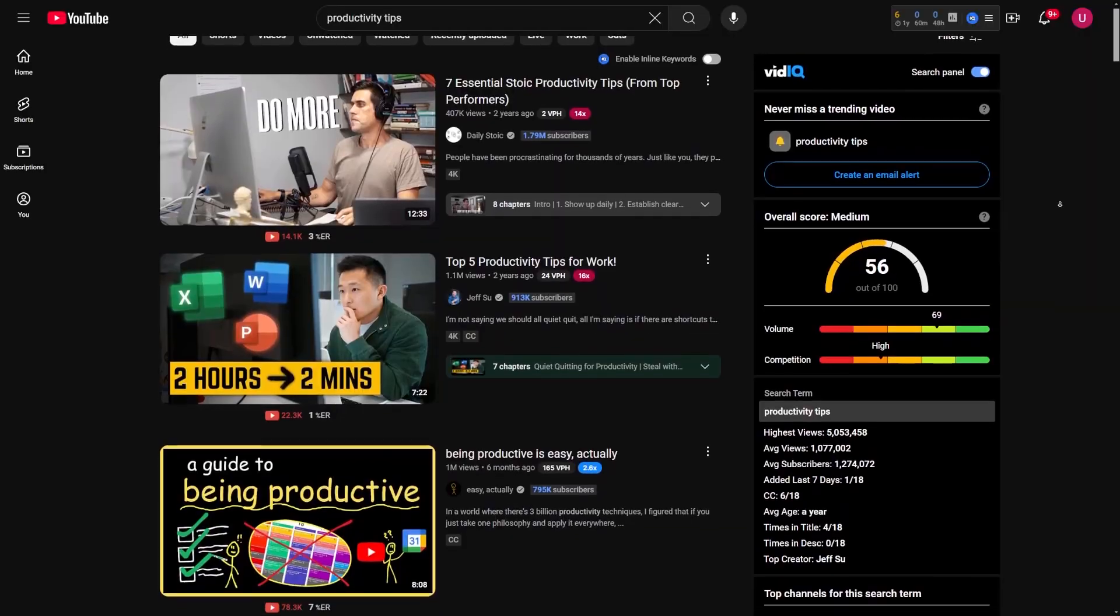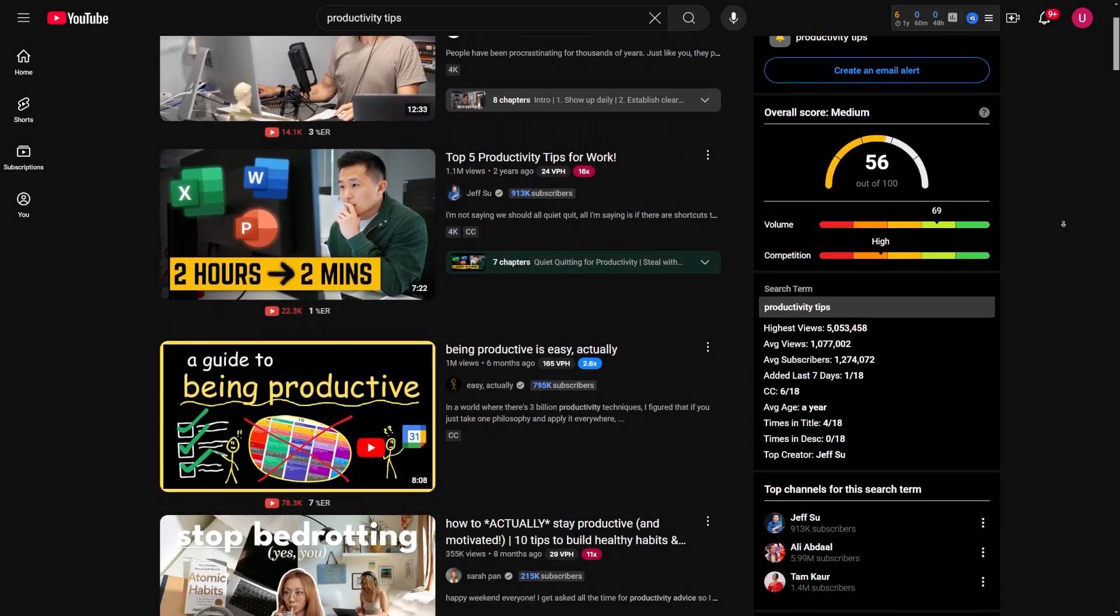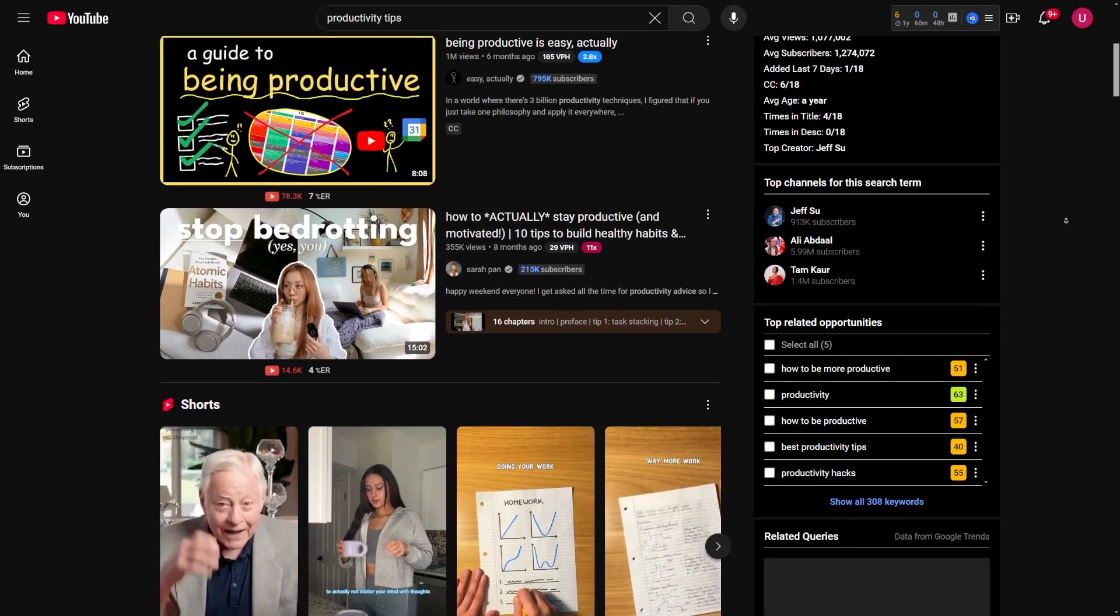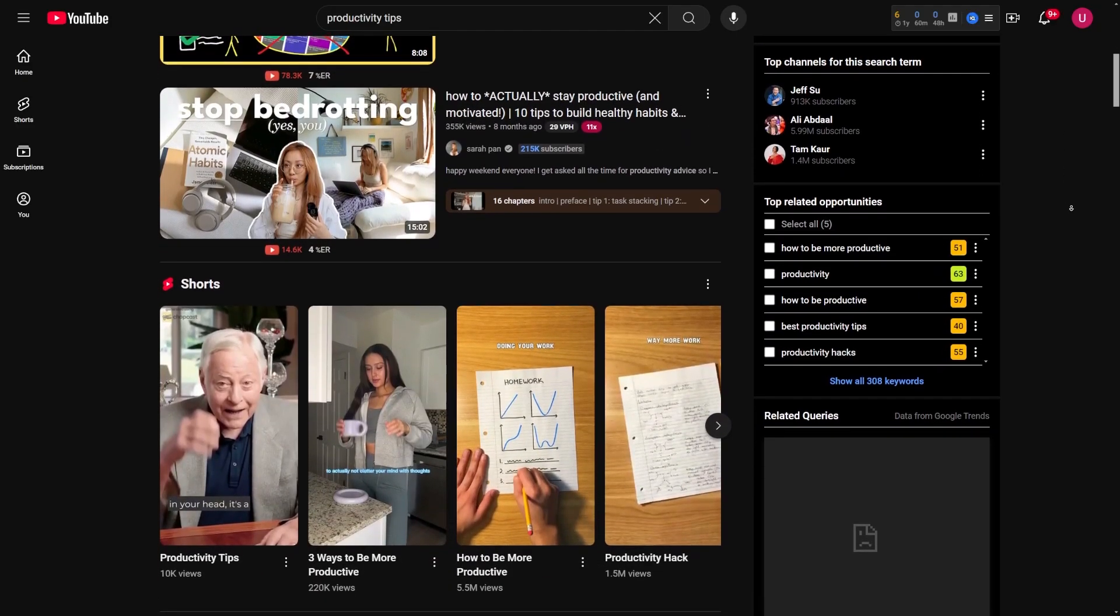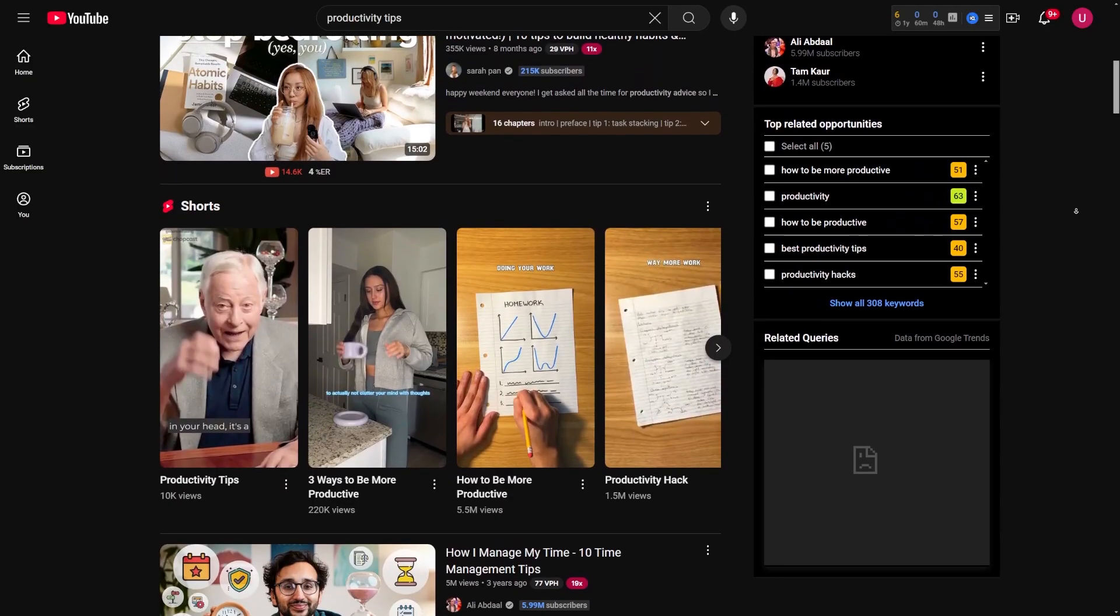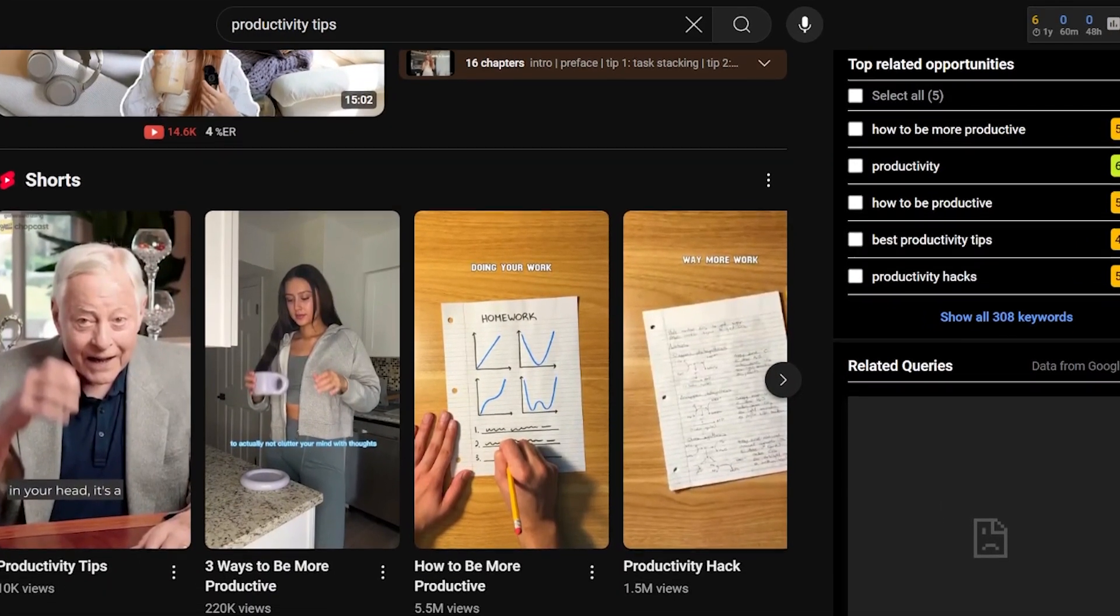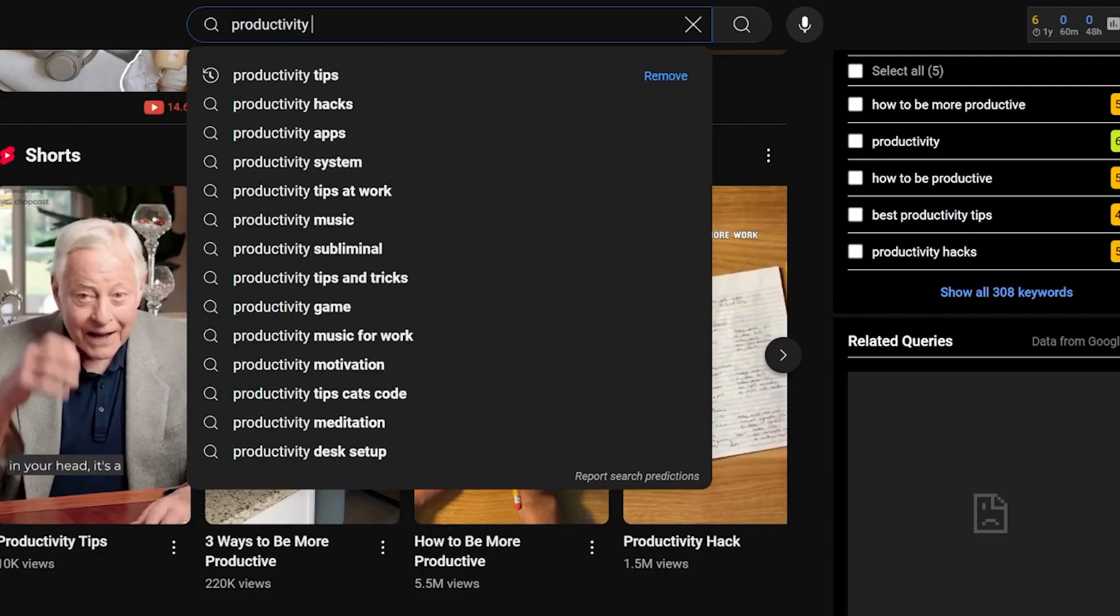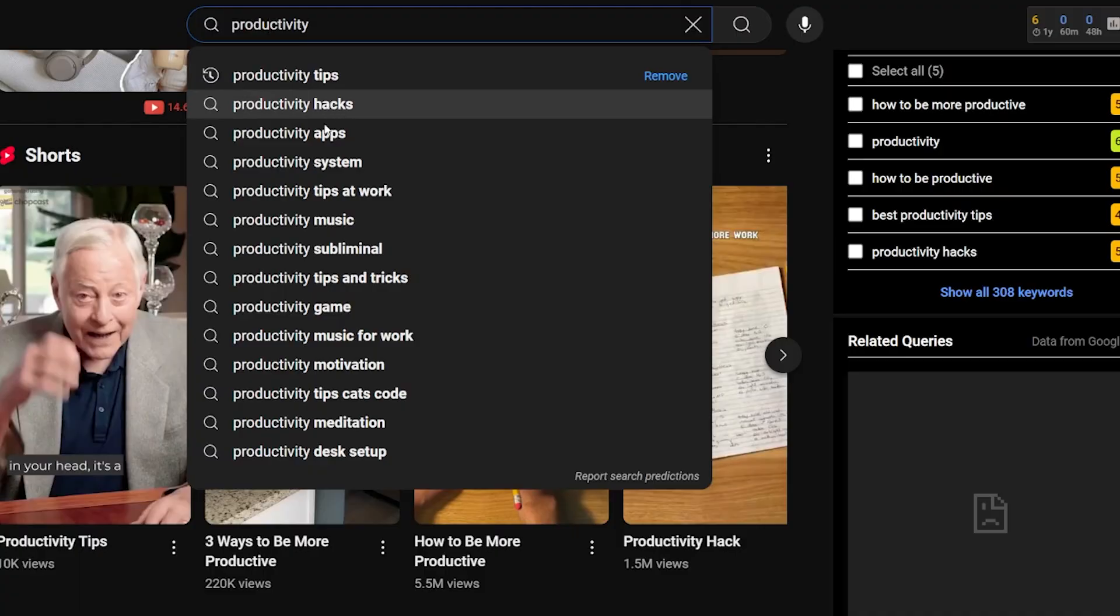Take productivity as an example. Everyone wants to know how to save time and boost efficiency, and it's an evergreen topic because the need for productivity tips isn't going away anytime soon. To research your niche, start by typing ideas into YouTube's search bar and look at the autocomplete suggestions. I'll type productivity into the search bar as an example and see what comes up. These are topics people are already searching for.